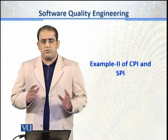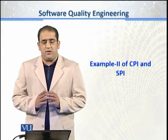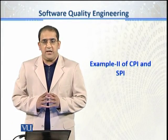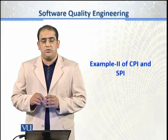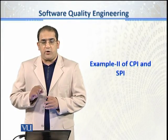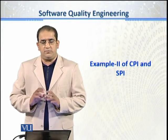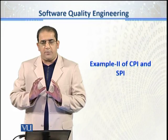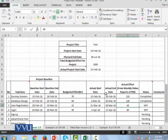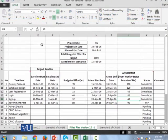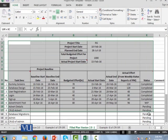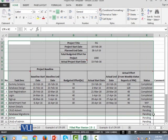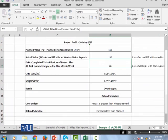So now students, let's have another example of a real-time project plan and how to calculate SPI and CPI from the given project plan. So let me open the file. Now we have a project plan, we are somewhere in between the project plan, so this is the sheet.